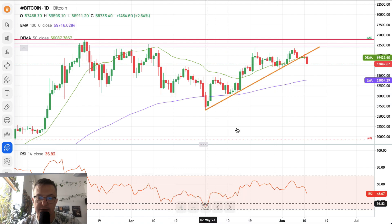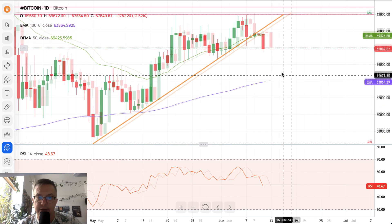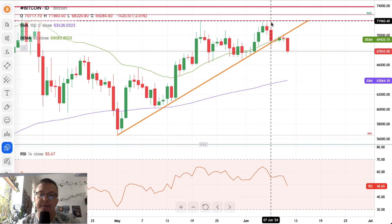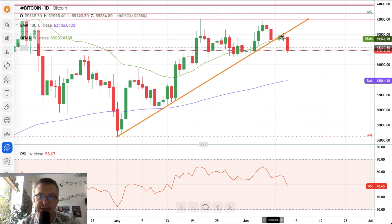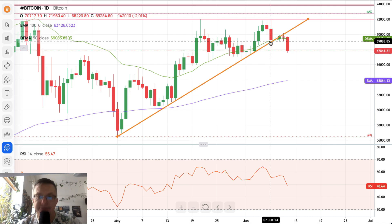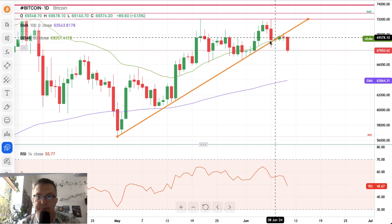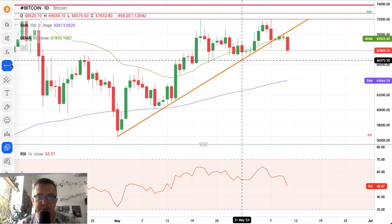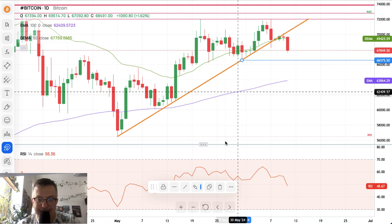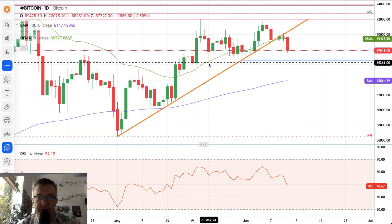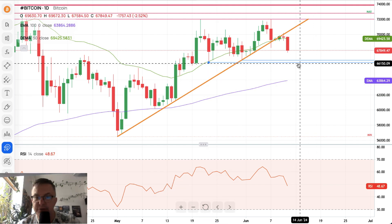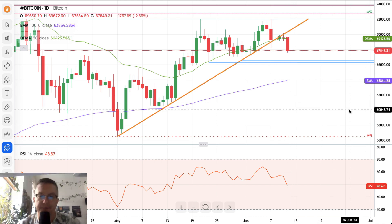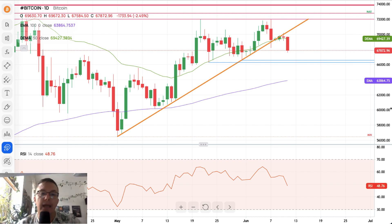This trend line has been tested many times and always provided support — even during prior rejections, daily candles closed above it before continuing higher. Now the next local technical supports on the daily chart are at $66,575 and then $66,268. If we break below those two levels, the next target is the 100-period moving average currently located at $63,860.